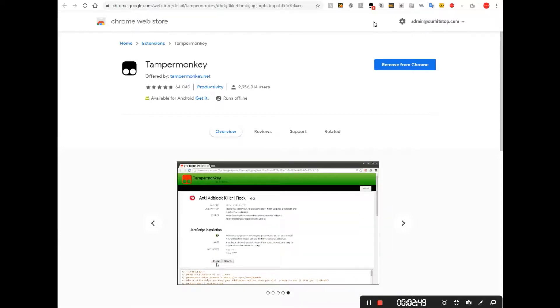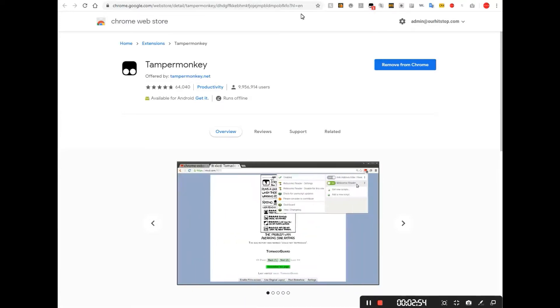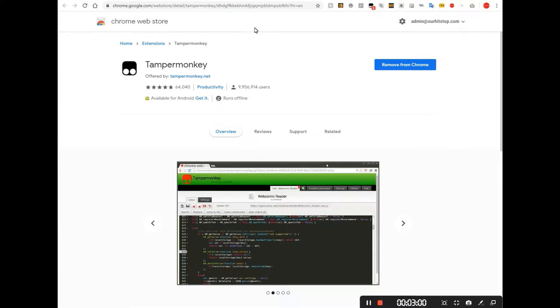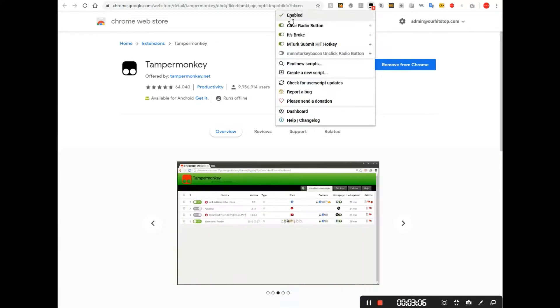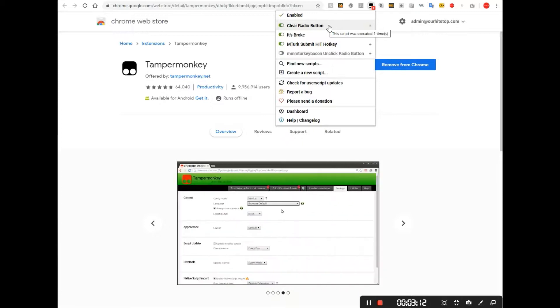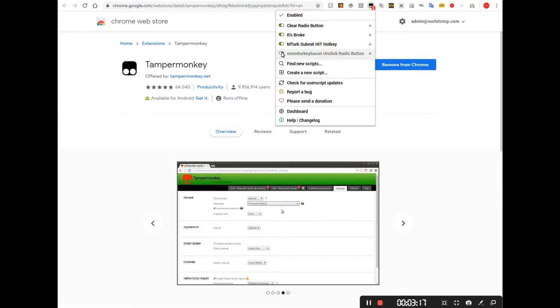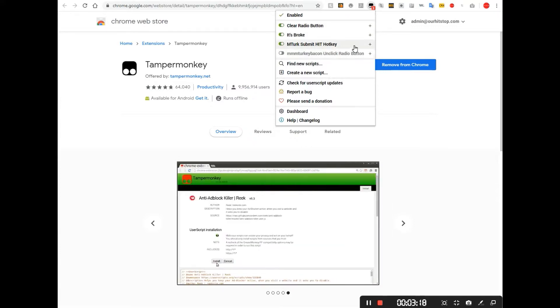After you install it and start using some scripts, a little number will pop up on it down here based on how many different script applications are running on what particular page you're using at the time. You click on that. You can see that it's enabled. You can turn Tamper Monkey on or off. It will show you what scripts that you have that are running or not running on any particular page that you're on.